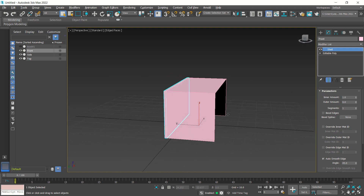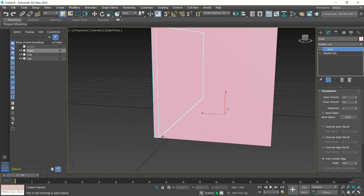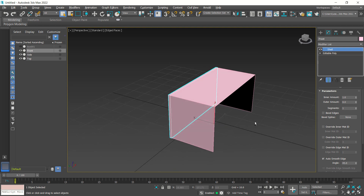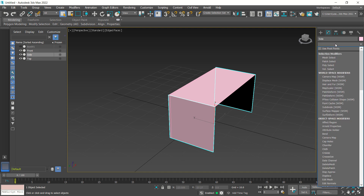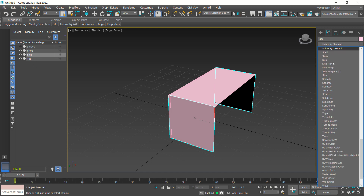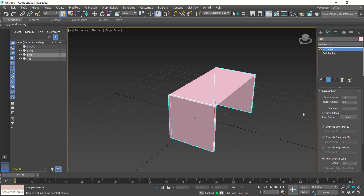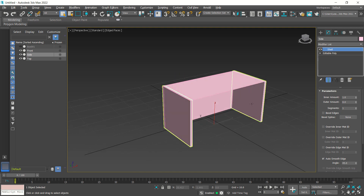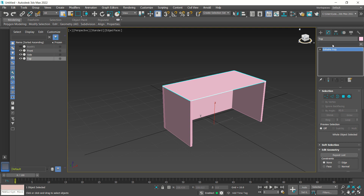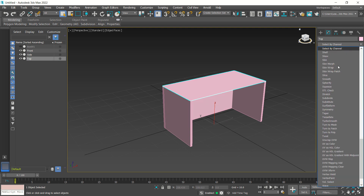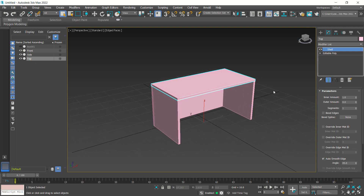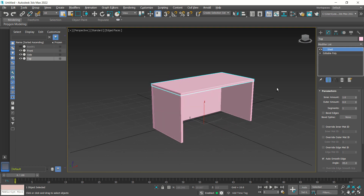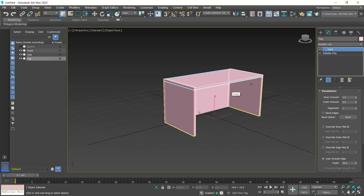This is for amount 1 — you can see. Now close and select the side, use shell again. Set inner amount to 1, this is the default. Next, click the top and use shell — set it to 1. Now we already have these 3D models in solid form for these objects.